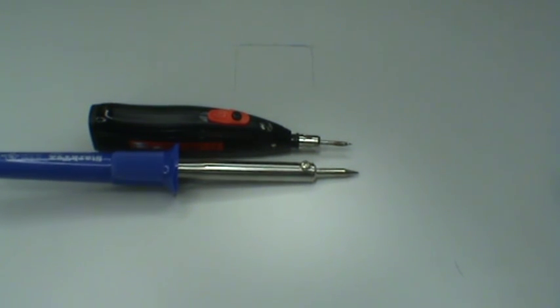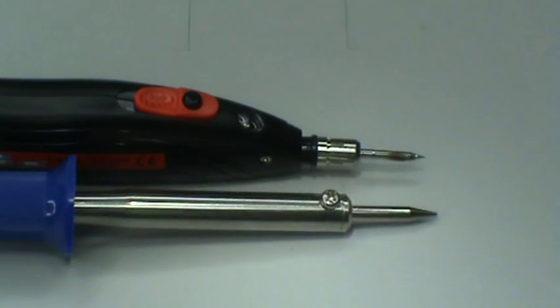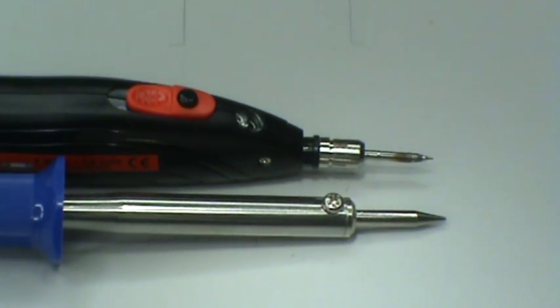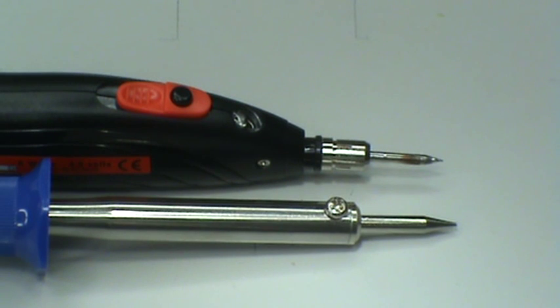At the top here, it's a Wella battery soldering iron BP645. At the bottom here, it's a regular 30 watt AC type soldering iron.